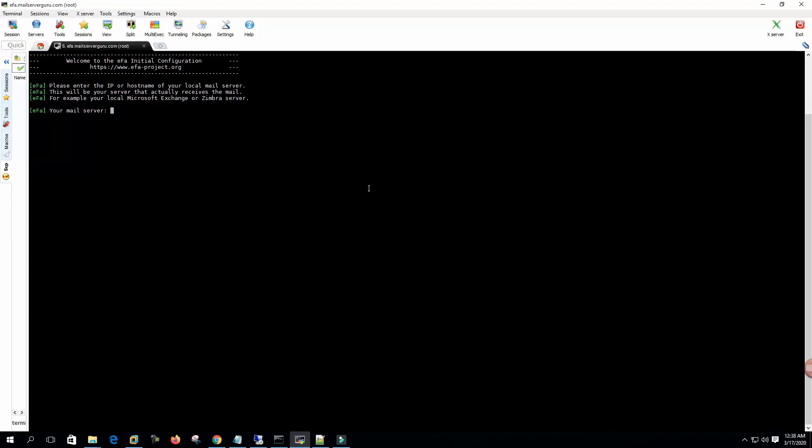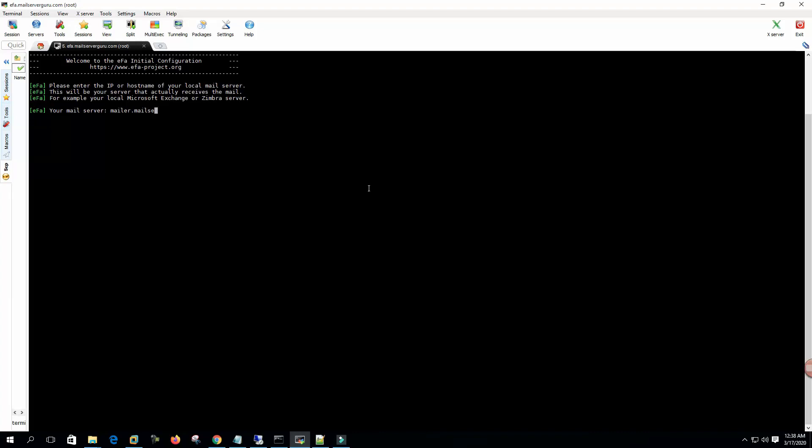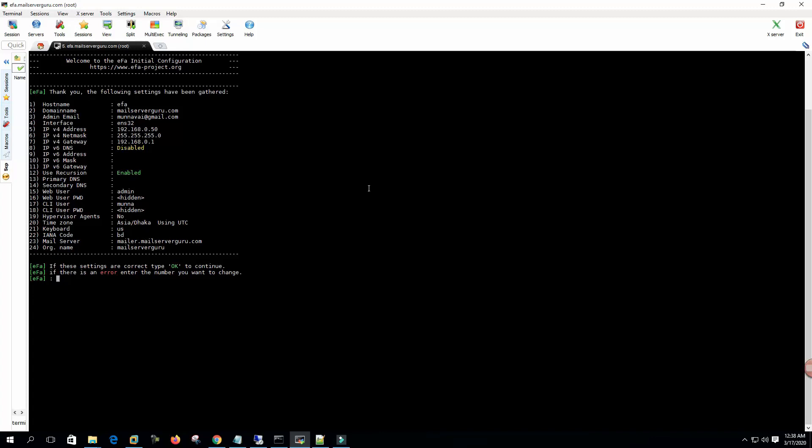It's a two-letter country code. Your mail server - my mail server is mailer.mailserverguru.com. Your organization's name: Mail Server Guru. Now it shows all the information we have provided up to this time. If the settings are correct, type OK. Hit OK.